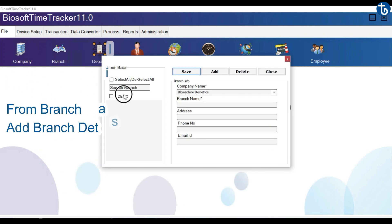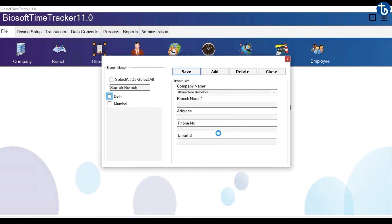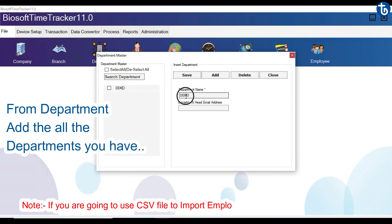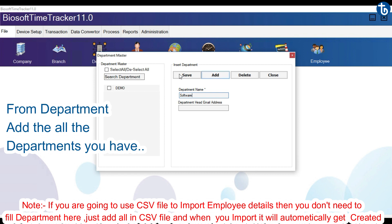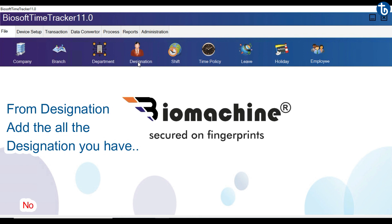From Branch, add branch details. You can create multiple branches if required. Next, from Department, add all the departments you have. Then add all the designations you have.